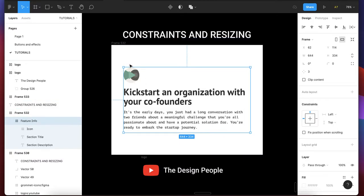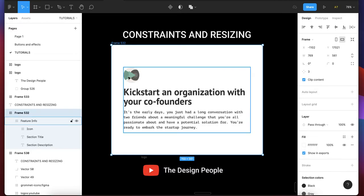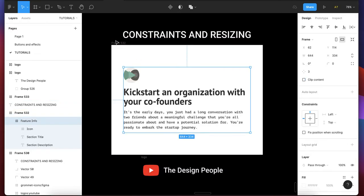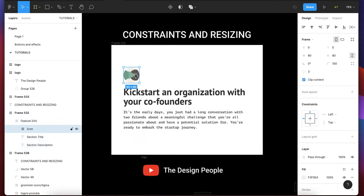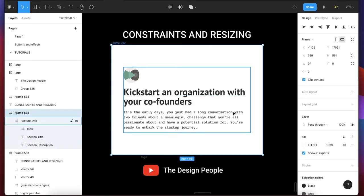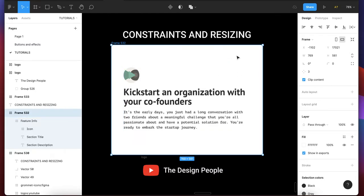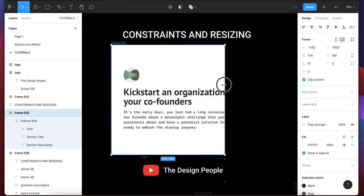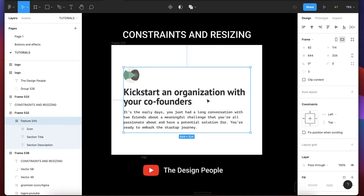You can see this selected frame is nested in this bigger frame. Frames are identified and recognized by this hash symbol. To apply constraints to this frame within this bigger frame, you want to tell Figma that when I increase or decrease the size of this frame, I want what is inside to respond or to stay in one particular place.